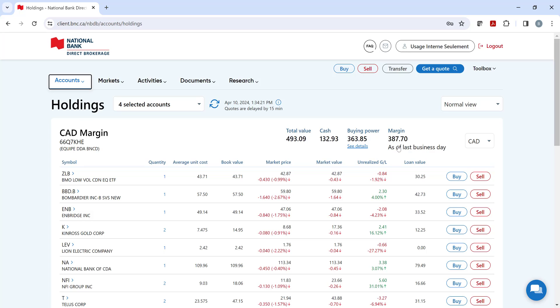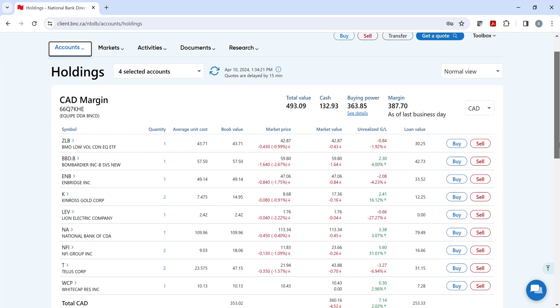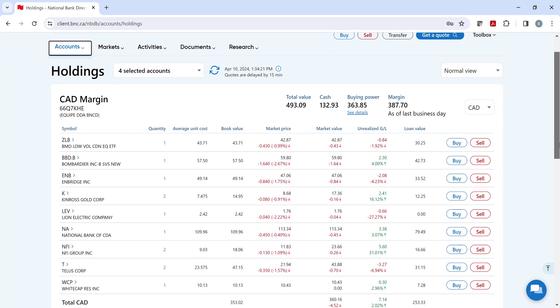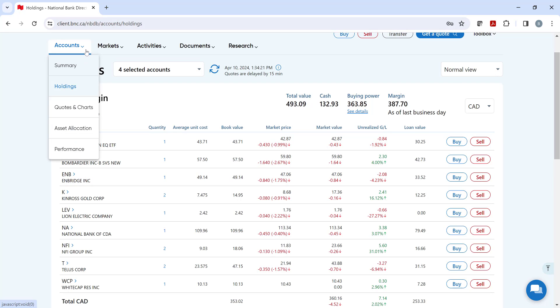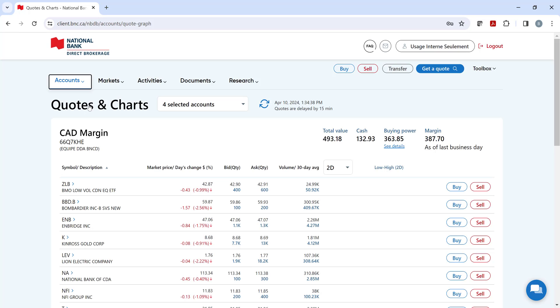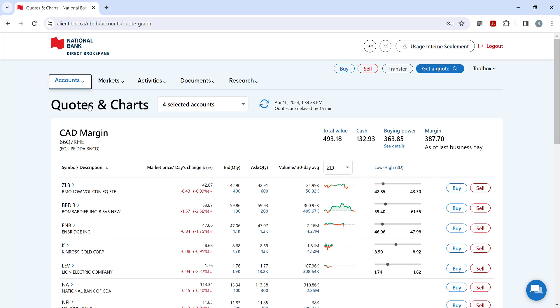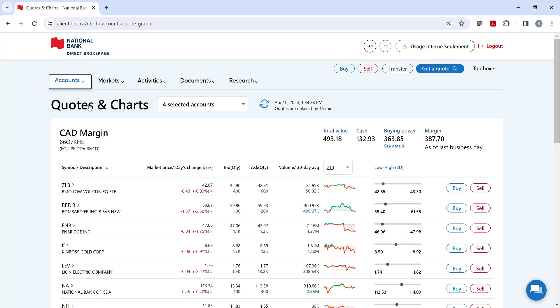For many investors, this is probably the page you'll get to know the best. If you prefer having a more quote-like display for your holdings, then our Quotes and Chart section will appeal to you.